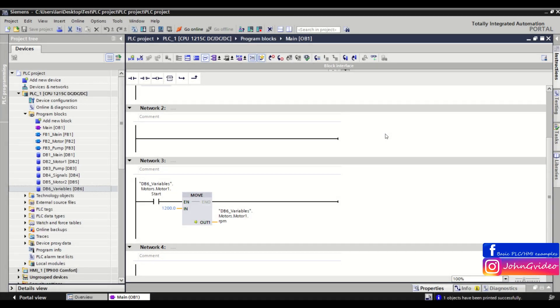Hello, welcome to the PLC SmartTips video. In this video we show how to generate source from the program blocks and what you can use this generating of the source for.